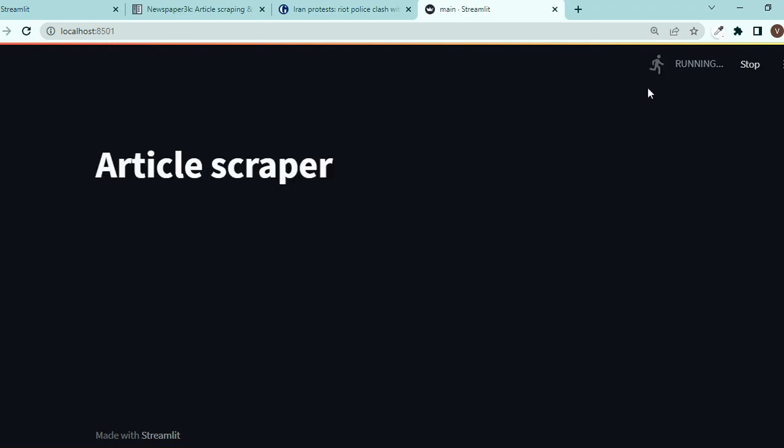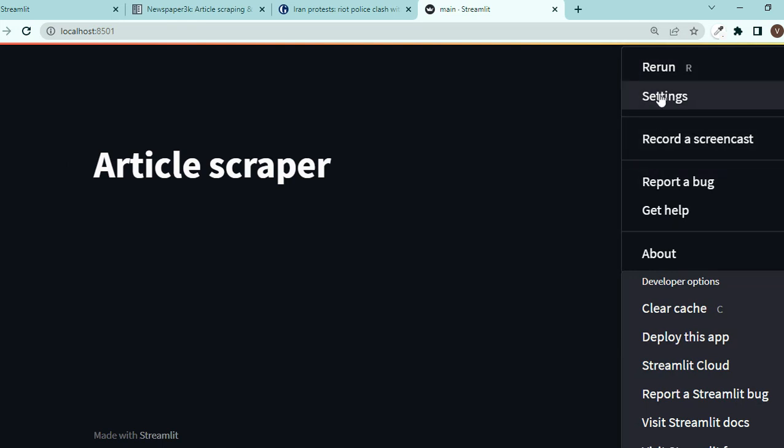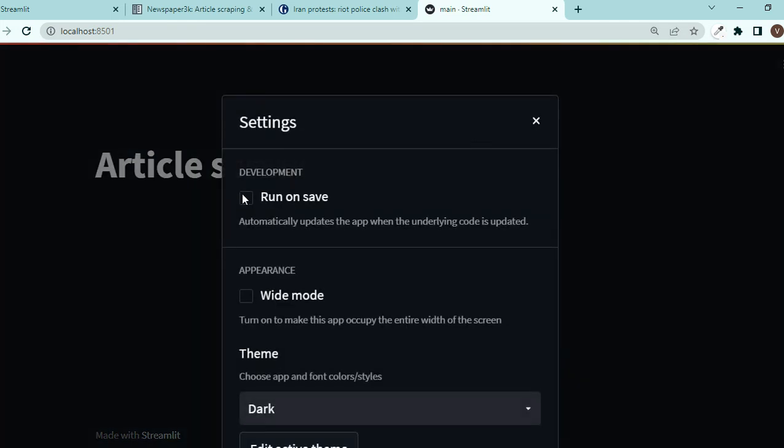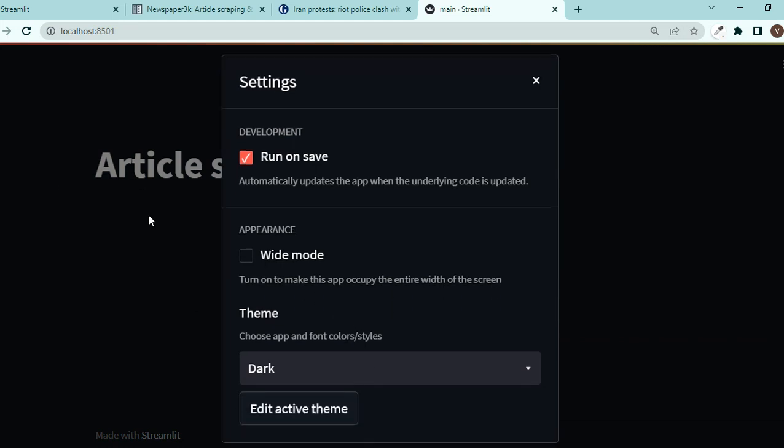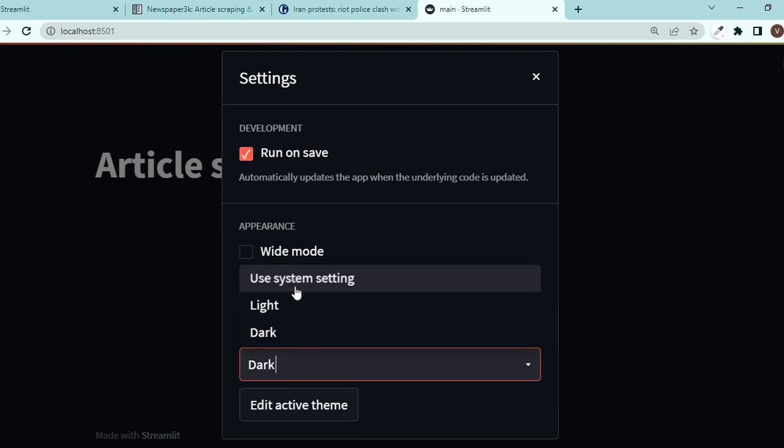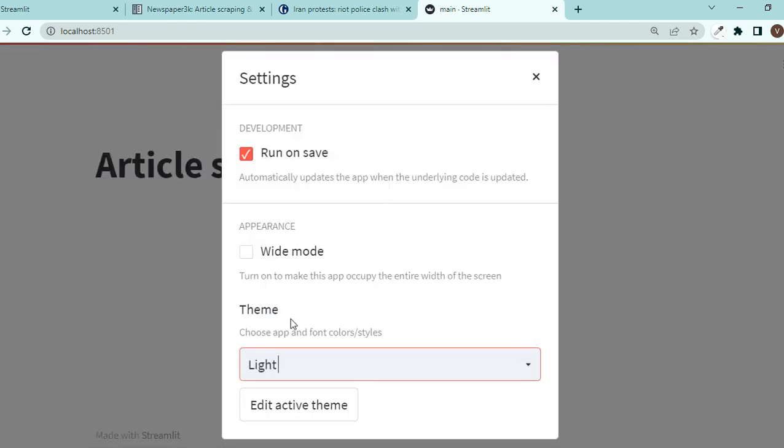Now if I press enter you will see a local URL here and it pops up here and article scraper, awesome. You can change the theme in the settings, make sure you have run on save so whenever you save your code in PyCharm or whatever it will be reflected here and you can change it to a light theme or dark.